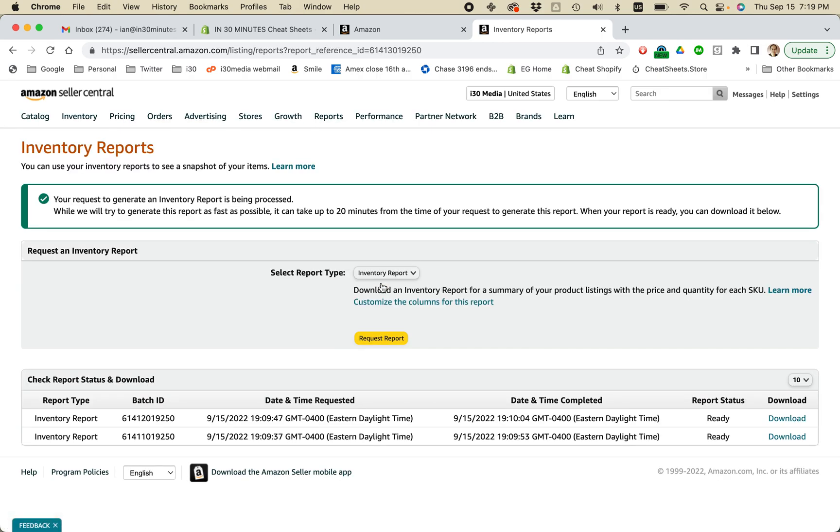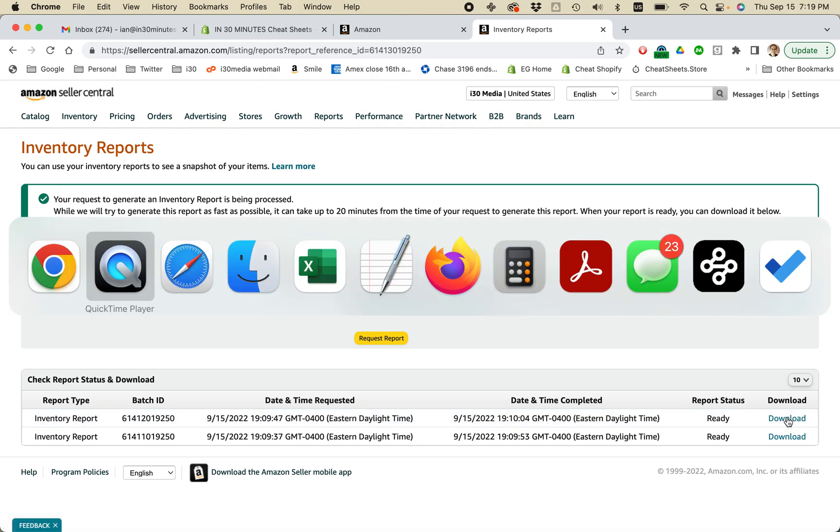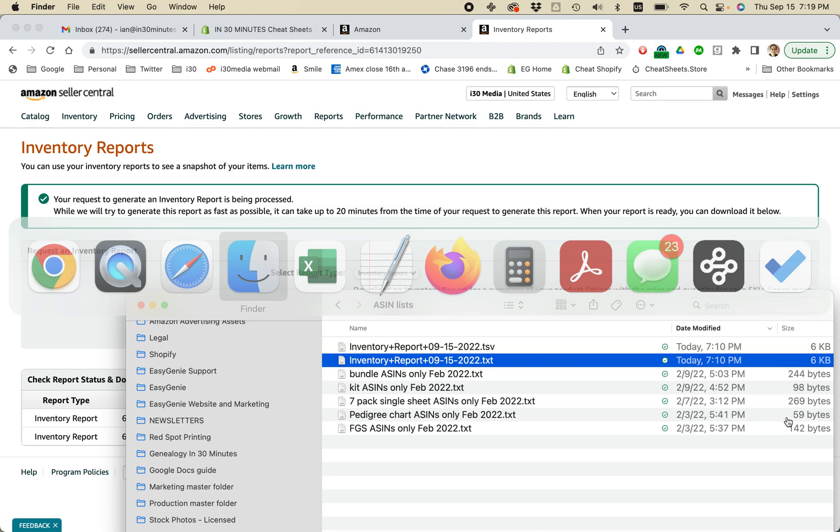And what's going to happen is it's going to create a download on this particular page. You just click Download. The file will be saved to your hard drive in a format like this. Inventory plus report and then the date.